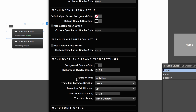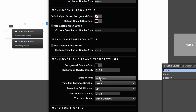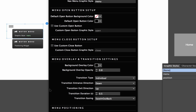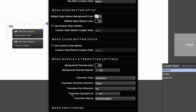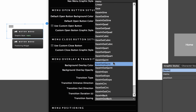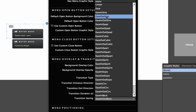Next we have the transition type: 'individual' or 'all together.' With individual, each menu item flies in on its own; with all together they come in at the same time. Let's leave it at individual. For entrance direction I'll choose down, exit direction I'll set to up. The transition duration is in seconds — I'll go to 0.8 for a slower feel. We also have an easing effect with lots of options to choose from.